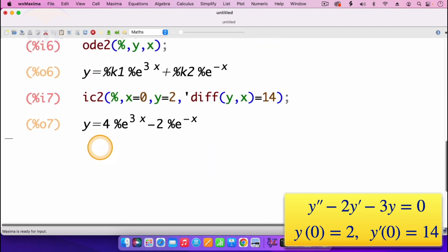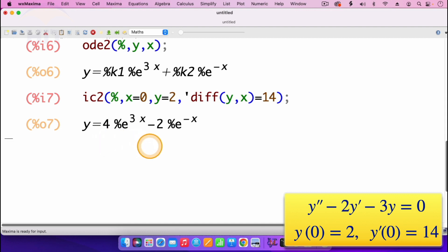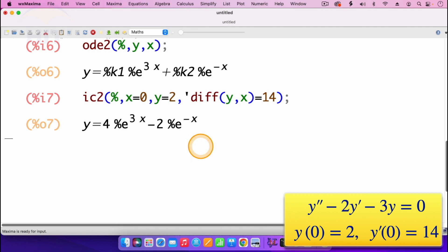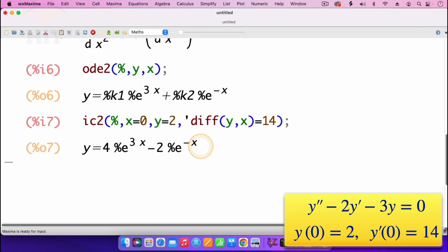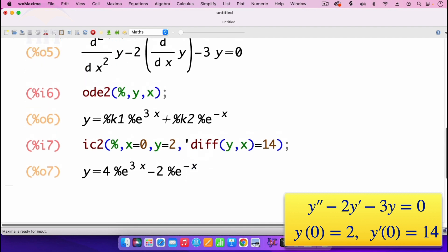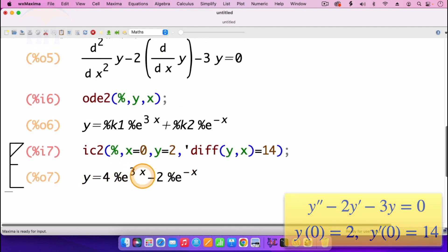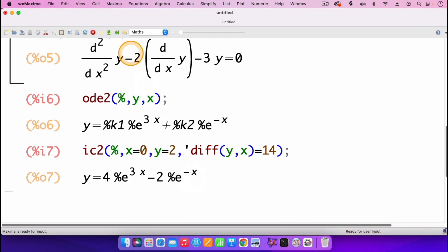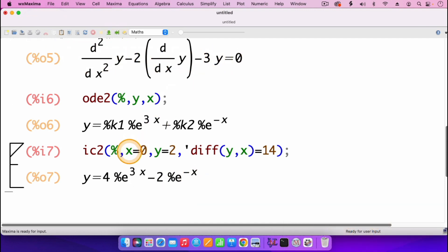So it gives us the solution. Y is equal to 4 times exponent of 3x minus 2 times exponent of minus x. And that's the particular solution for this ODE given these initial conditions.